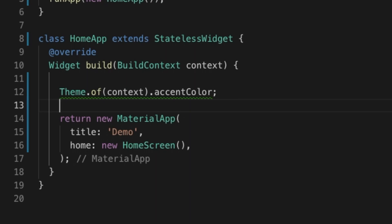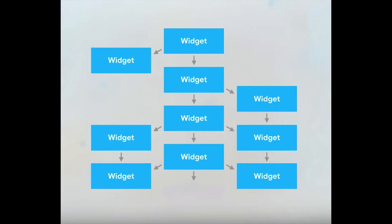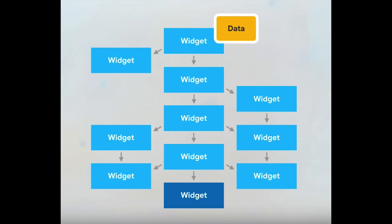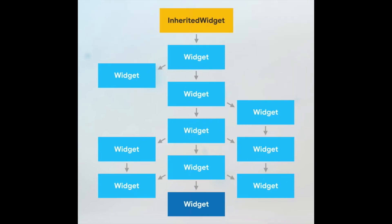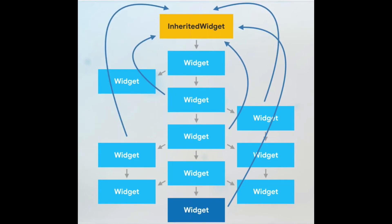Today we are going to create a similar kind of widget where we pass a user and access it from anywhere in your application. The problem is when you have many widgets and need to pass data from one widget to another using constructors — if your application is complex, that whole process becomes complex. Inherited widgets come to the rescue: you add the inherited widget as the root of your application and access data from it anywhere, as shown in the diagram.